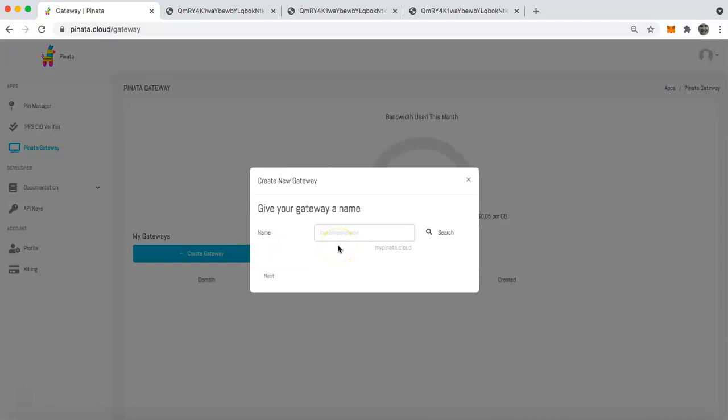Now, to get a gateway, you are going to have to upgrade to the professional plan if you haven't already. But once you've done that, you will see a screen that looks like this.